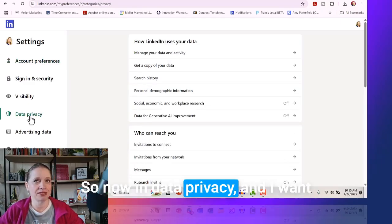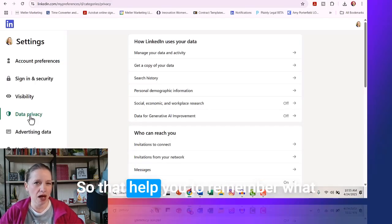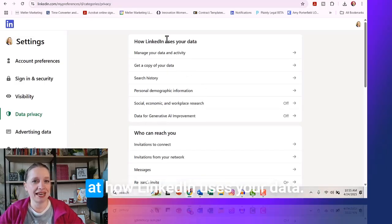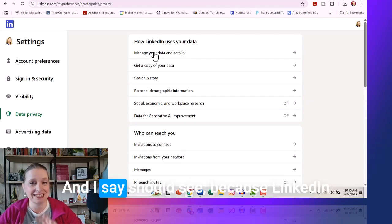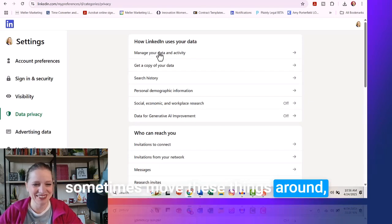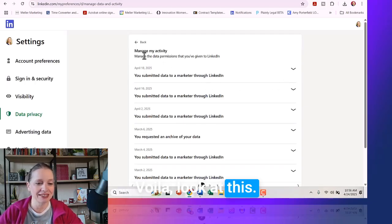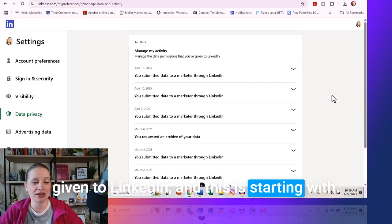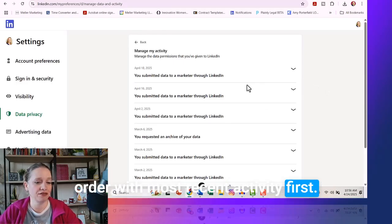Now in Data Privacy — think about it as we're looking for a history of your data, so that will help you remember what we're looking for here. In the middle, we're looking at how LinkedIn uses your data. The very first option you should see is Manage Your Data and Activity. I say 'should see' because LinkedIn sometimes moves these things around. Click on Manage Your Data and Activity — voila! Manage the data permissions you've given to LinkedIn, starting with today, sorted in sequential order with most recent activity first.